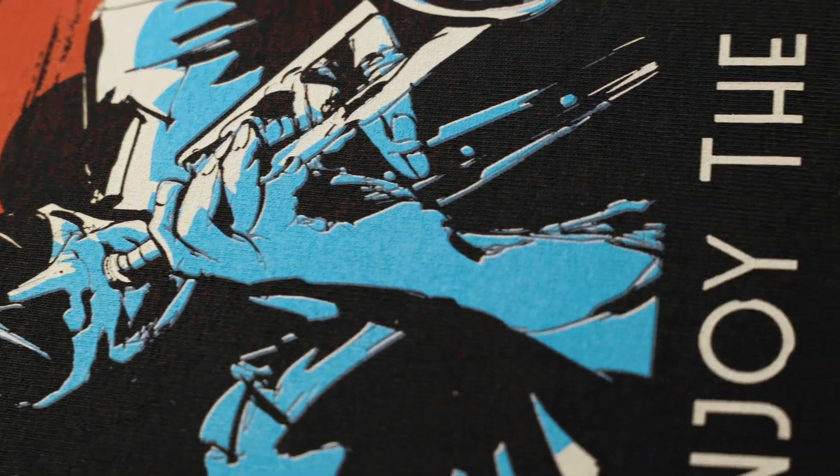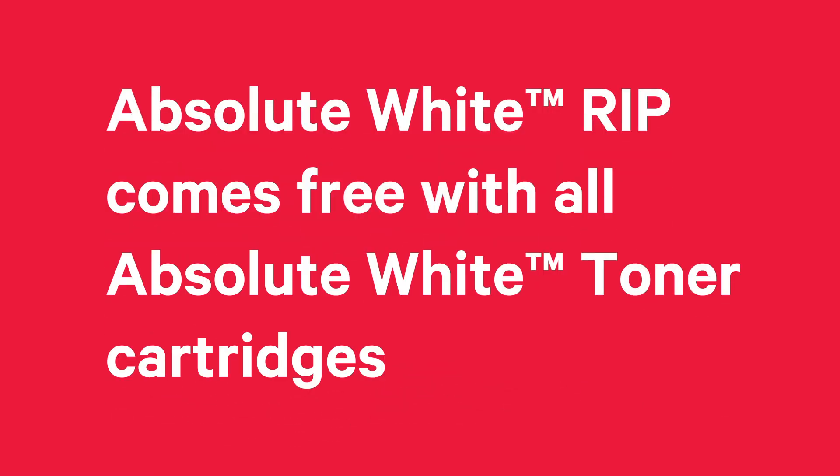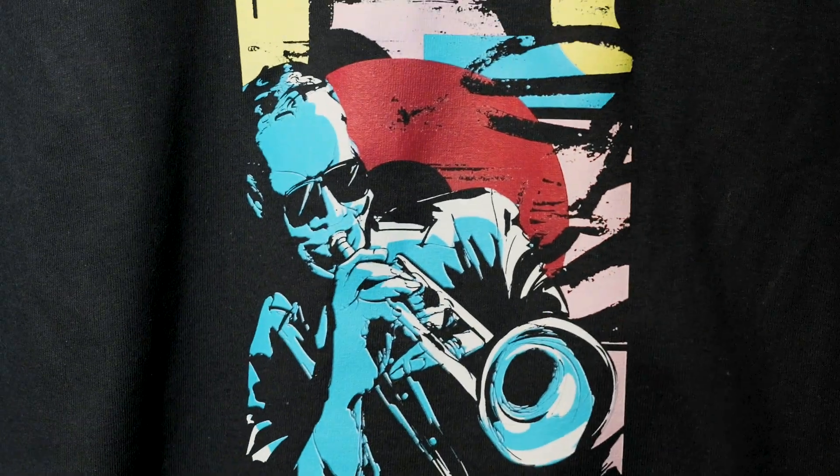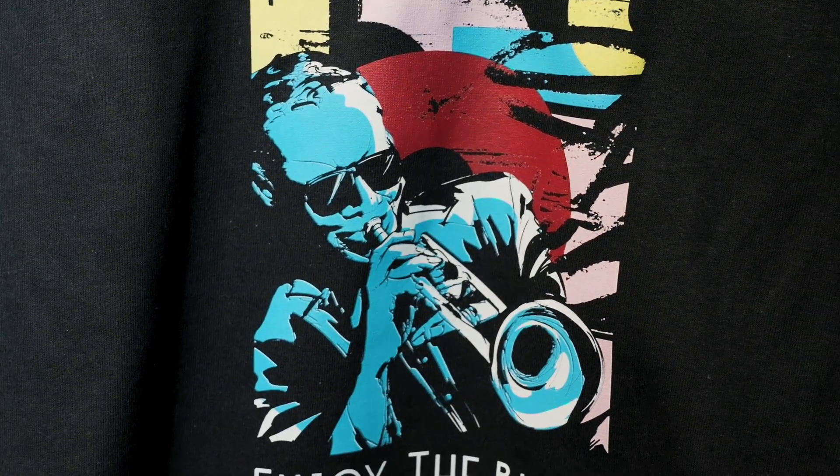Affordable! Absolute White RIP comes free with all Absolute White toner cartridges and is also available for other brands of white toners.